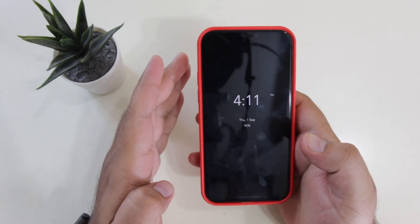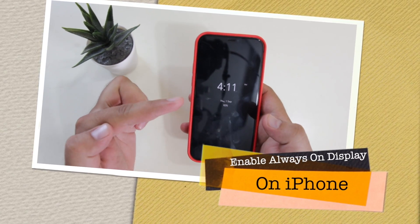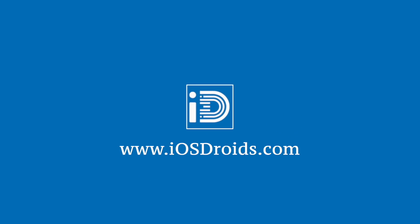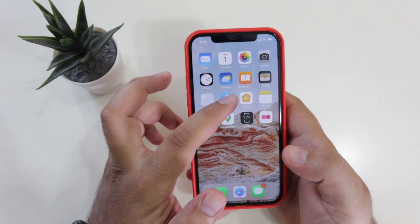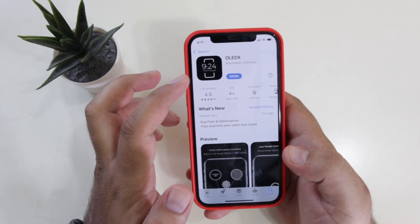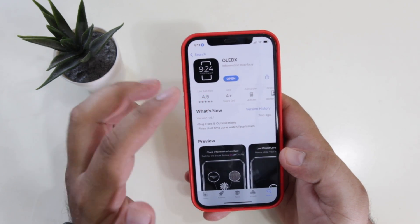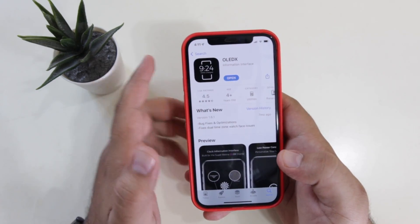In this video I am going to show you how to enable always-on display on your iPhone. But before we get started, make sure to follow and subscribe to iOS droids. The very first step is to go to the App Store and download and install this app named OLEDX. The link to this app is given in the description of the video.